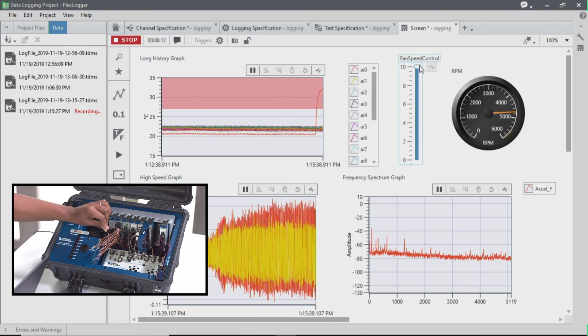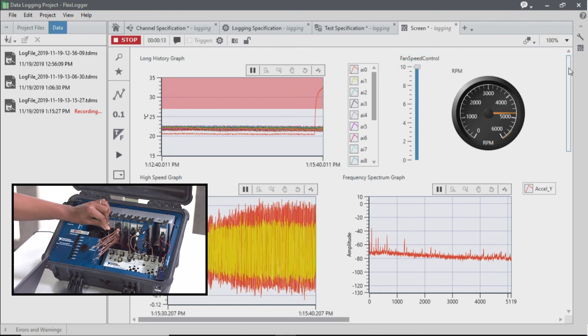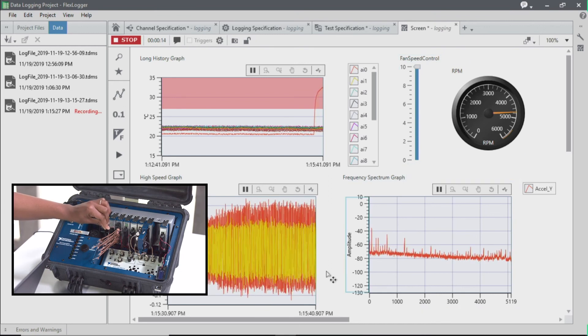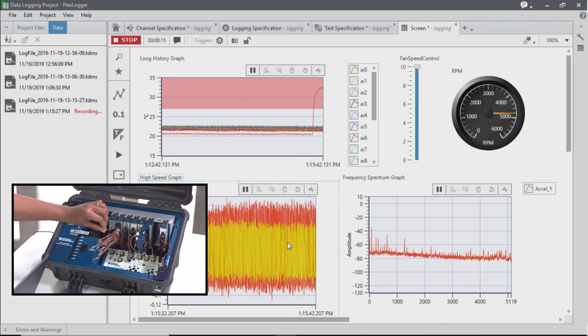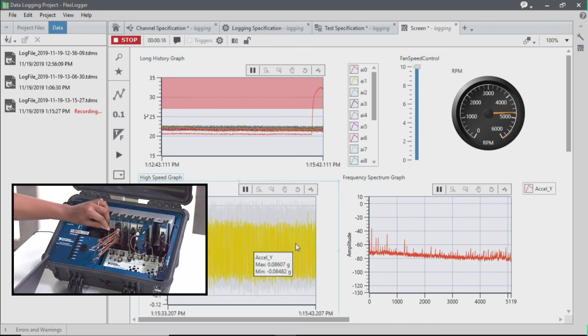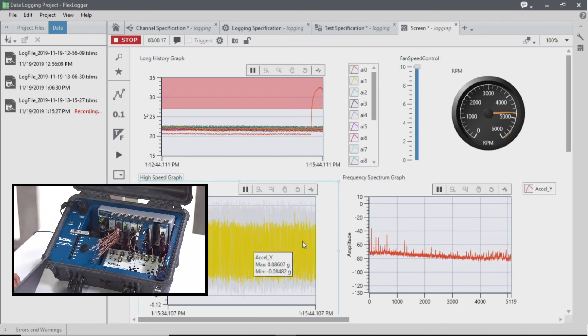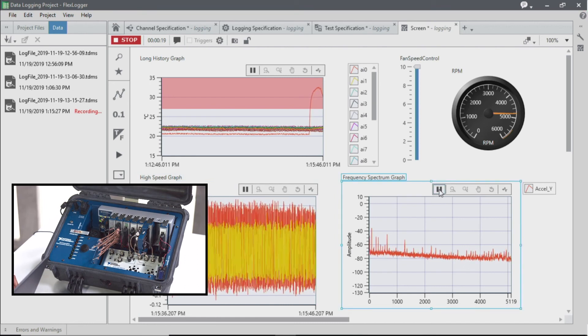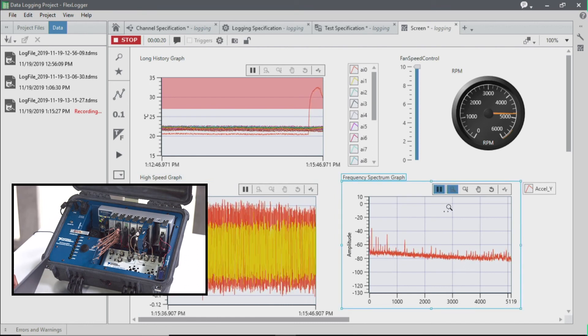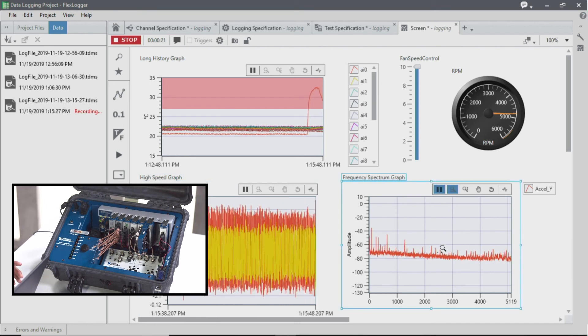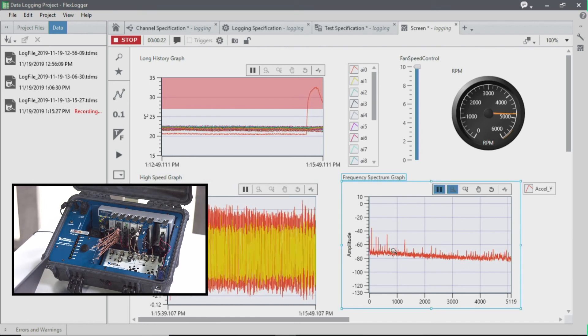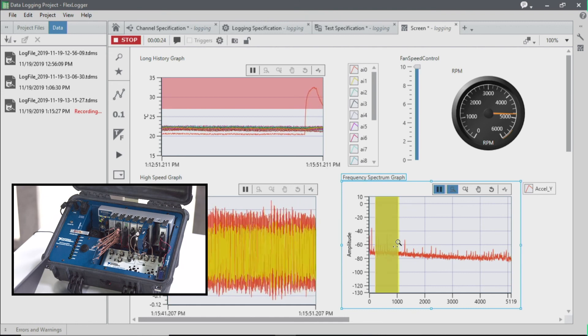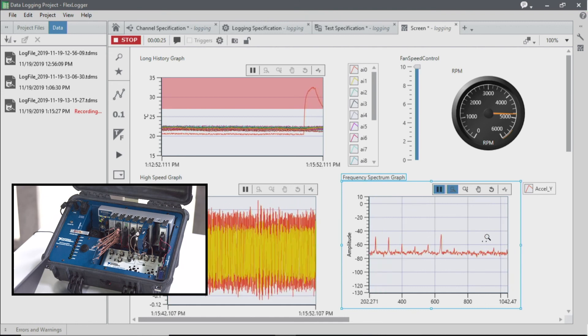Our fan is turned on to 10 volts, and we see the vibration data here. One of the things that we can do is actually to pause our frequency content and actually zoom in to investigate that further.